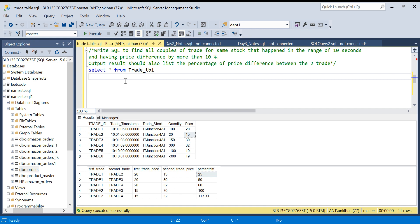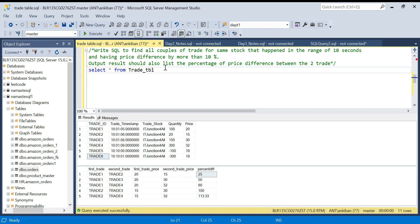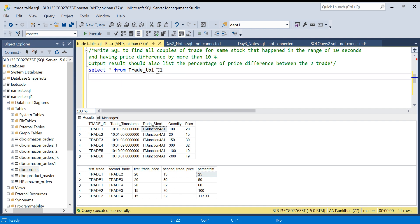First of all, we have to find all pairs. We need to write a query so that we have all combinations of trades — trade 1 with trade 2, 3, 4, 5, 6, and similarly trade 2 with 3, 4, 5, 6. Once we have those pair combinations we can apply the two conditions. This is a clear case of a self join — I will join this table with itself to get all combinations. Also, currently there is only one stock in this table, so after solving the problem I will add one more stock.